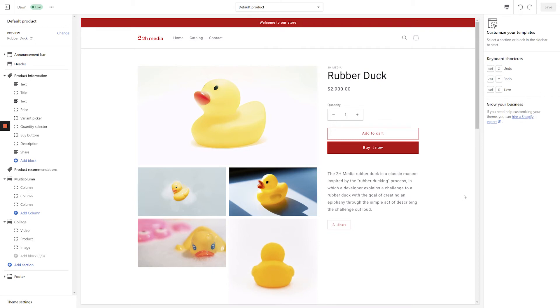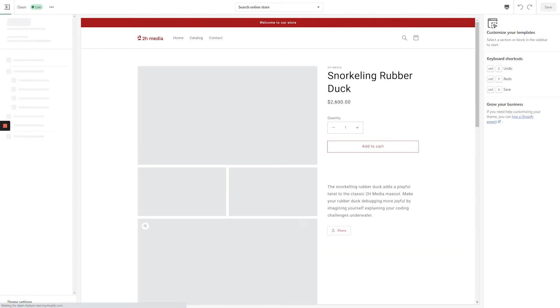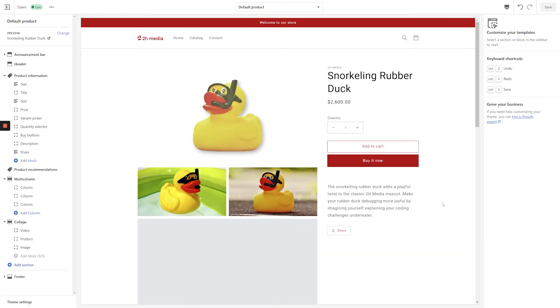If we navigate over to a different product page, you'll see that the gallery also does an excellent job displaying dynamically based on the number of images. Having a theme that's this nice out of the box is a huge deal for developers and merchants.